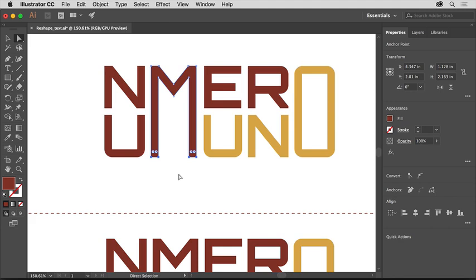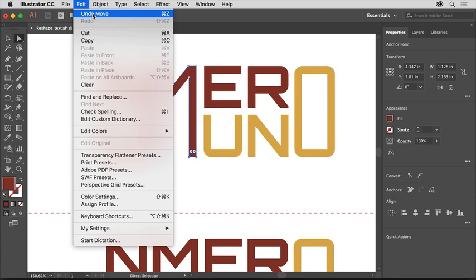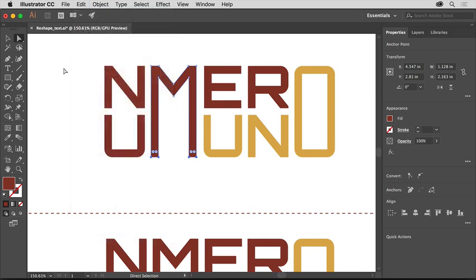If you find yourself moving the entire letter M, you can choose Edit, Undo Move, re-select the anchor points, and make sure you're dragging by an anchor point.